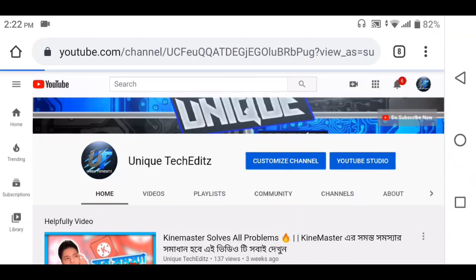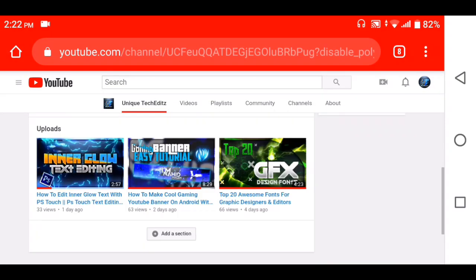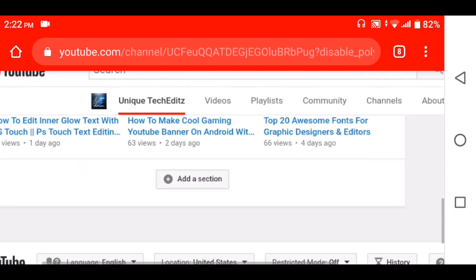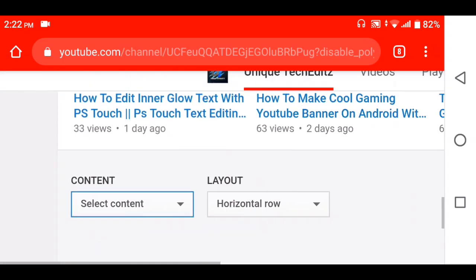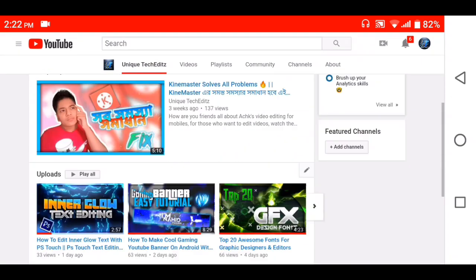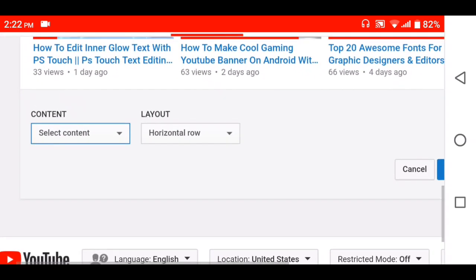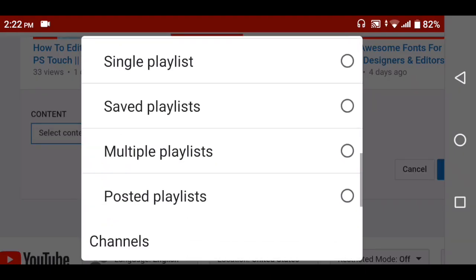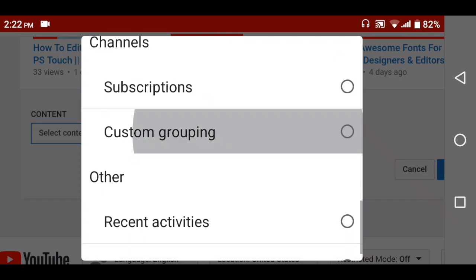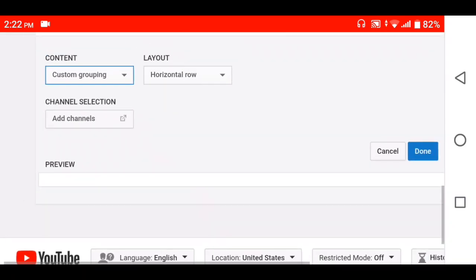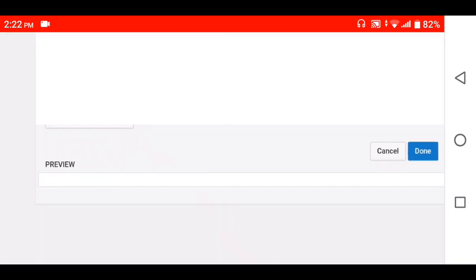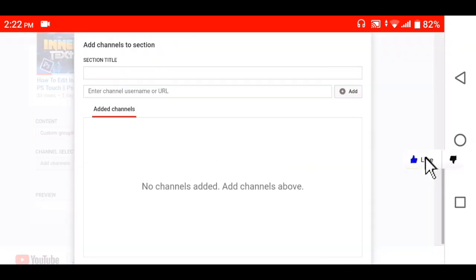We'll show you how to customize. Click on add a section, then click on the button. Click on the custom grouping type, click on the section, click on the icon.